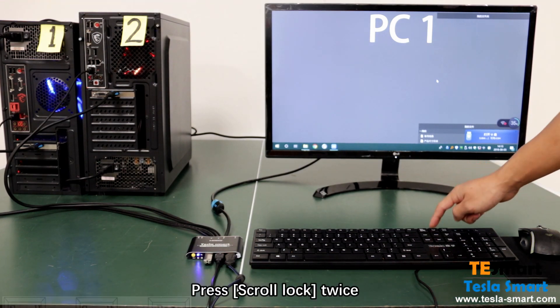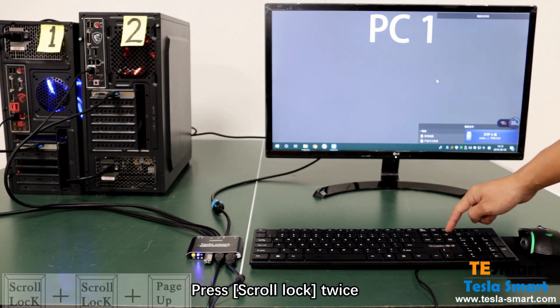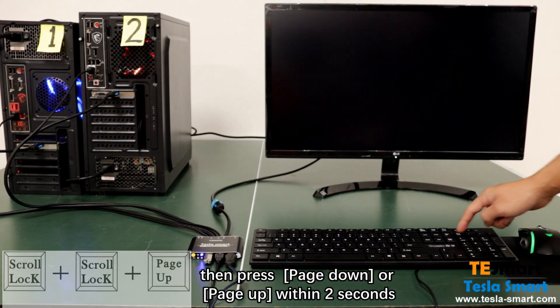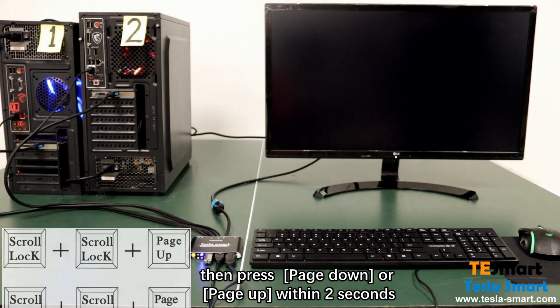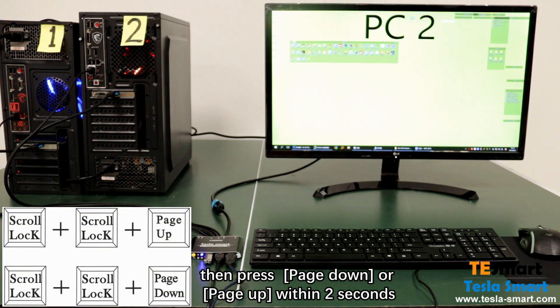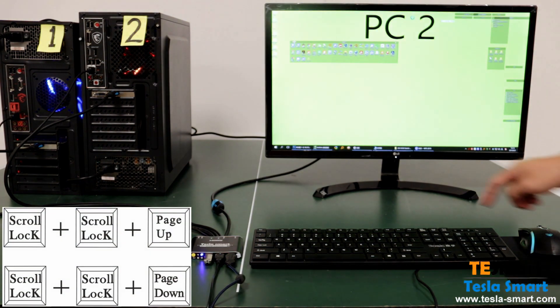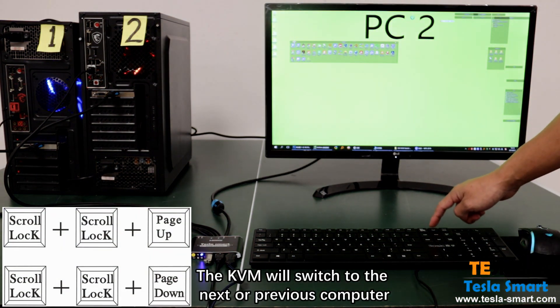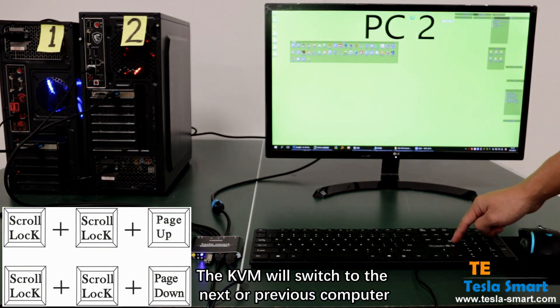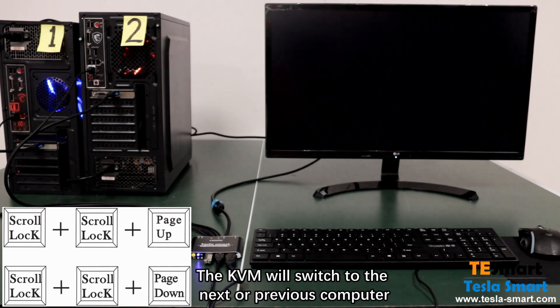Press scroll lock twice then press page down or page up within 2 seconds. The KVM will switch to the next or previous computer.